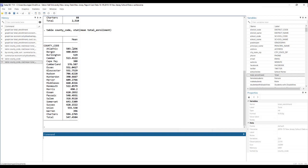But each column tells us the average number of students in each school. So on average, schools in Atlantic County have 583 students, whereas schools in Monmouth County have on average 522 students, whereas schools in Salem County have on average 318 students. So that's how we would do that.